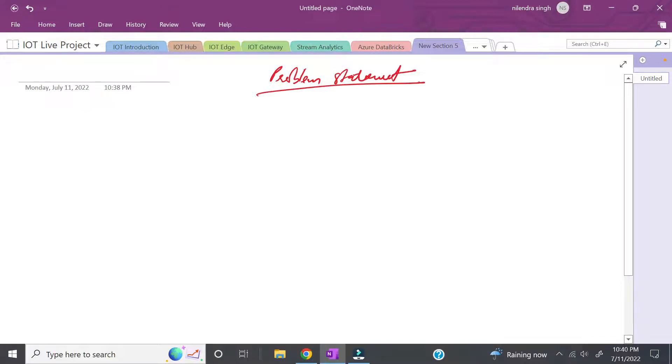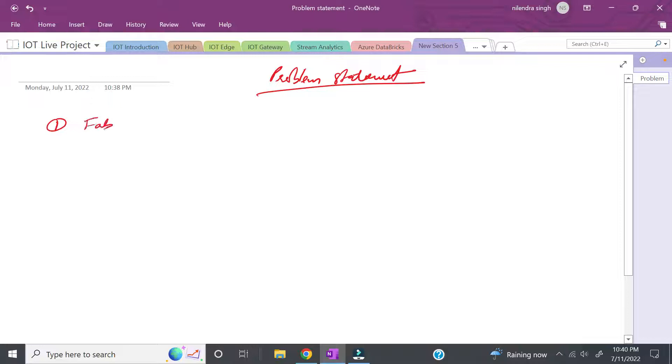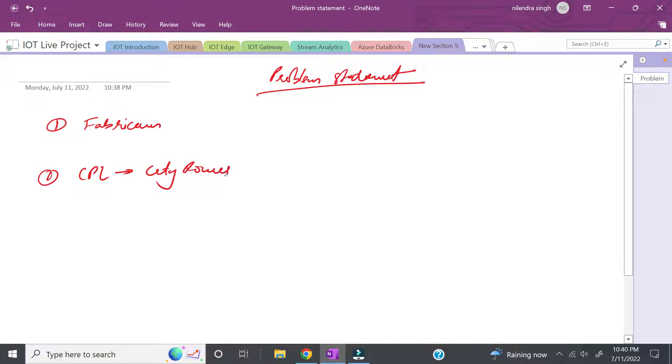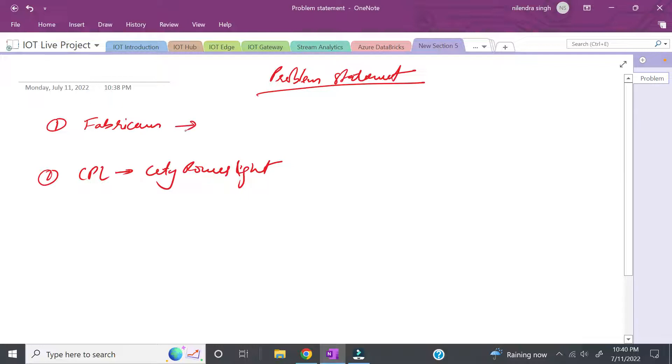In our scenario, we have two companies. The first company is called Fabricam, and the second company is CPL, which stands for City Power and Light. We'll talk about both companies, their functionality, and what they're doing.